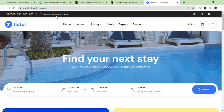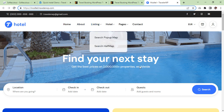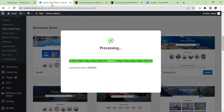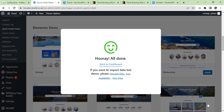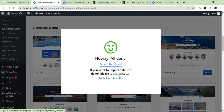Our website should now look like the demo website which is the Traveler model. The demo import has been done and it is saying 'Hooray, all done!' If you want to import test demo data, please upgrade — sync availability and sync prices. We are going to do this now, otherwise it will not look like the theme demo.